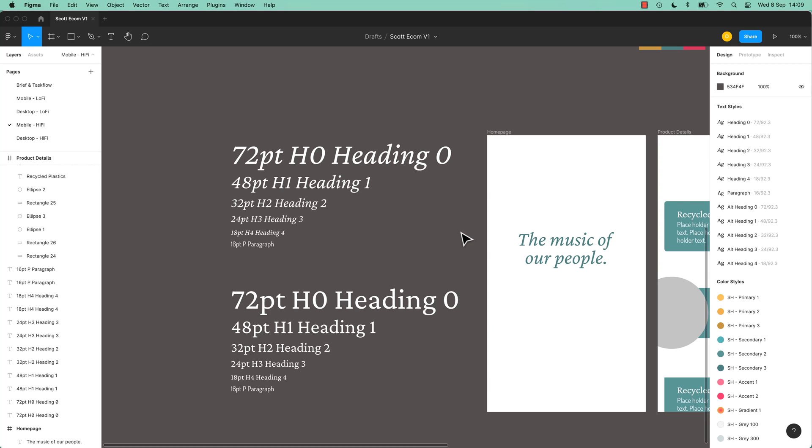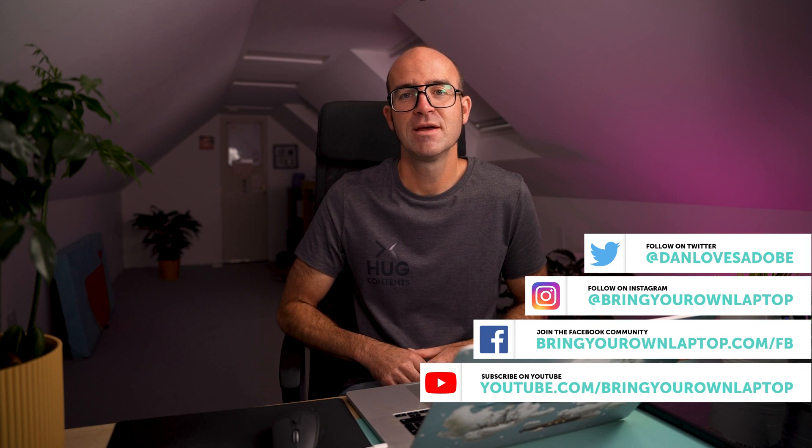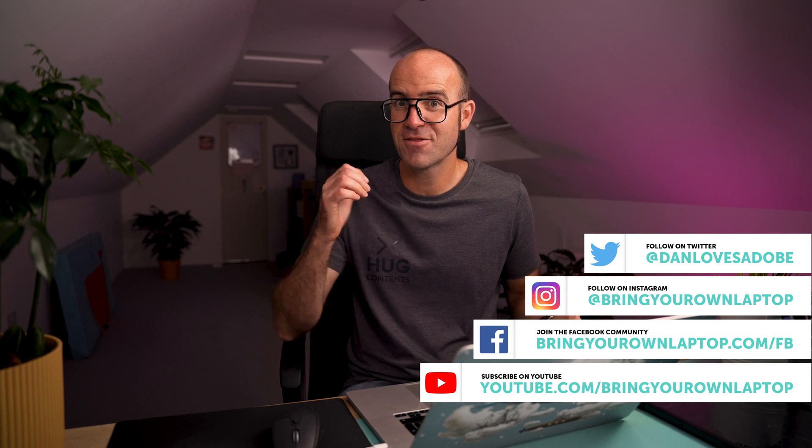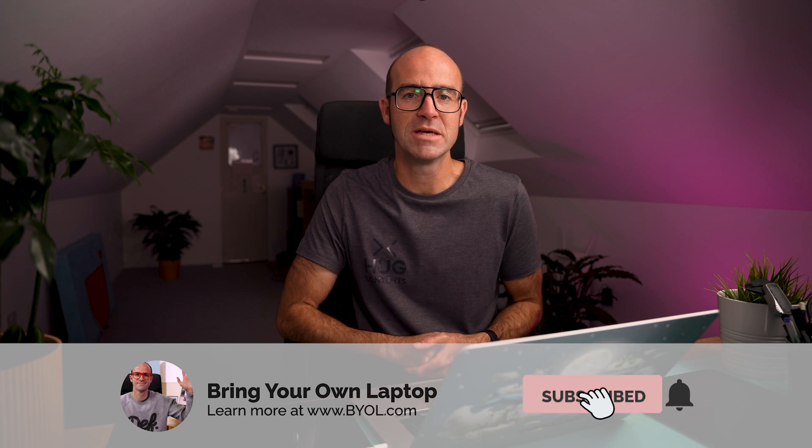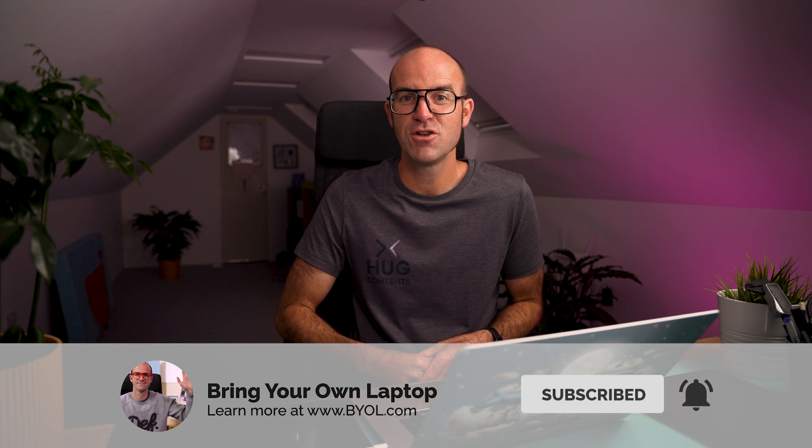All right, that is it, I hope you enjoyed the video. Consider giving it a thumbs up, likey thing. And also consider subscribing to the channel. I've got lots more Figma tutorials here. Also, if you do want to go further with Figma, I've got a full course called Figma Essentials. Check out the card up here or link in the description. All right, bye for now.